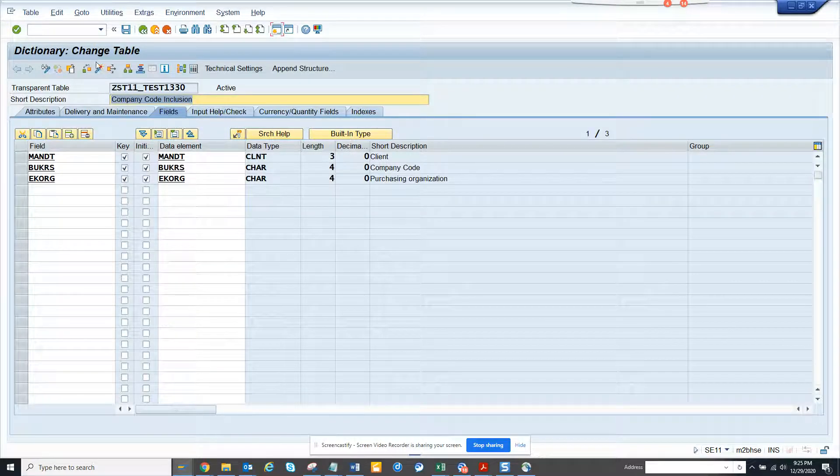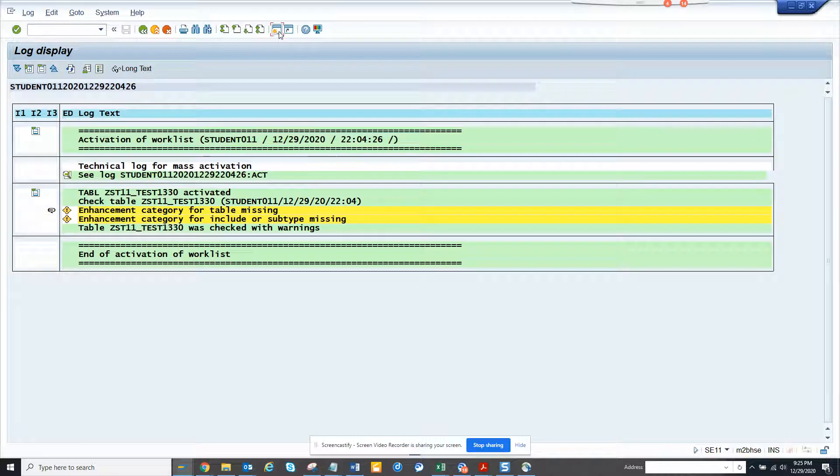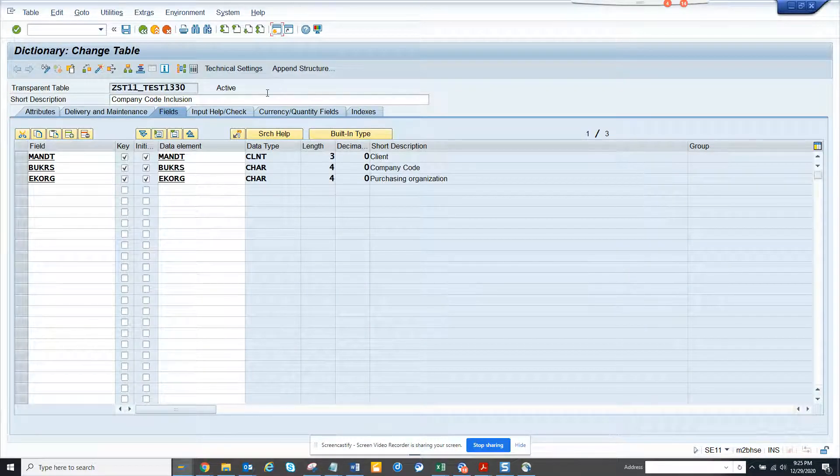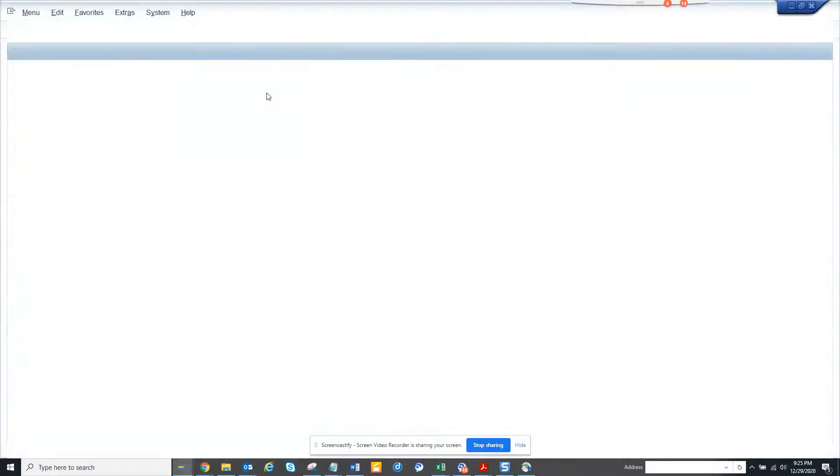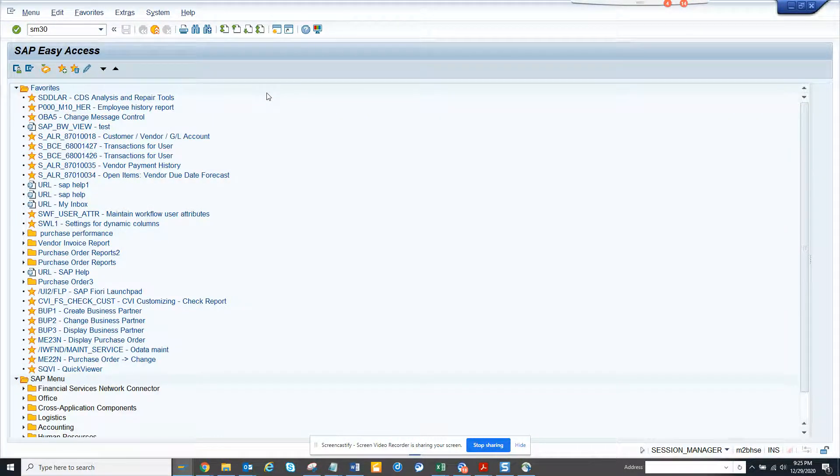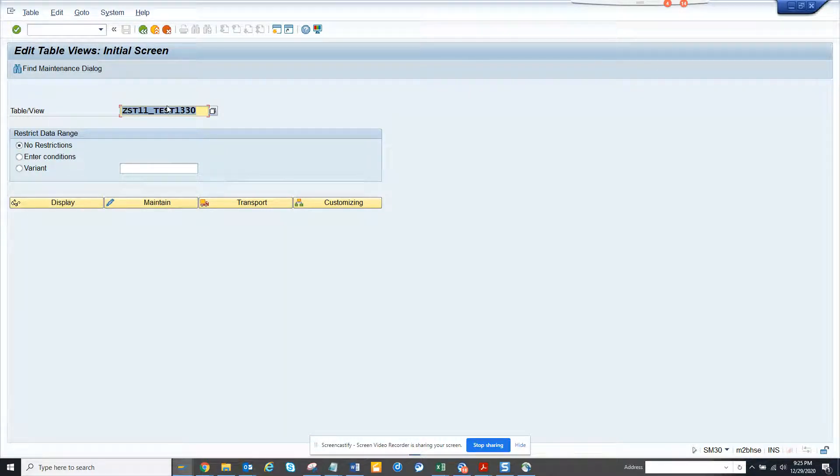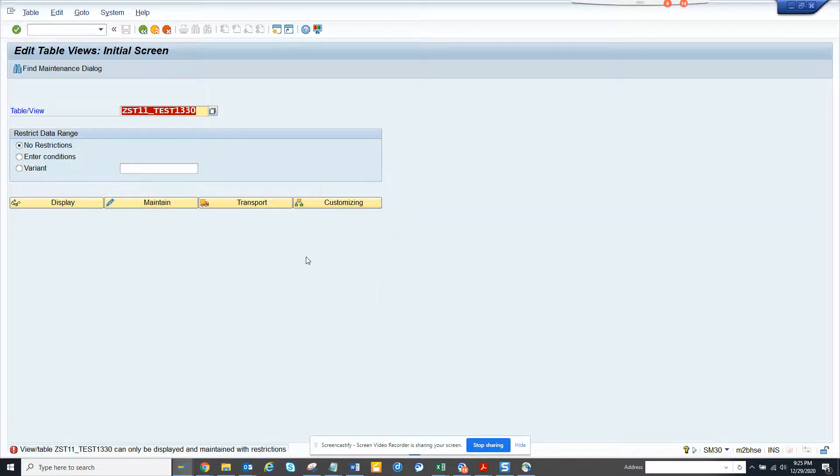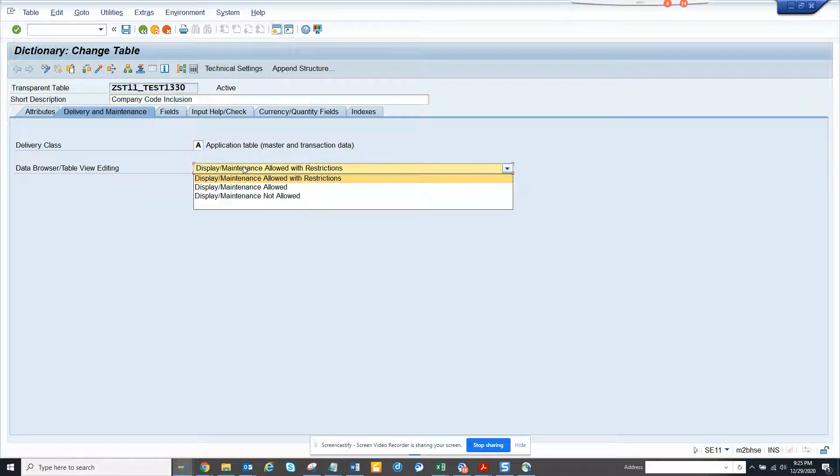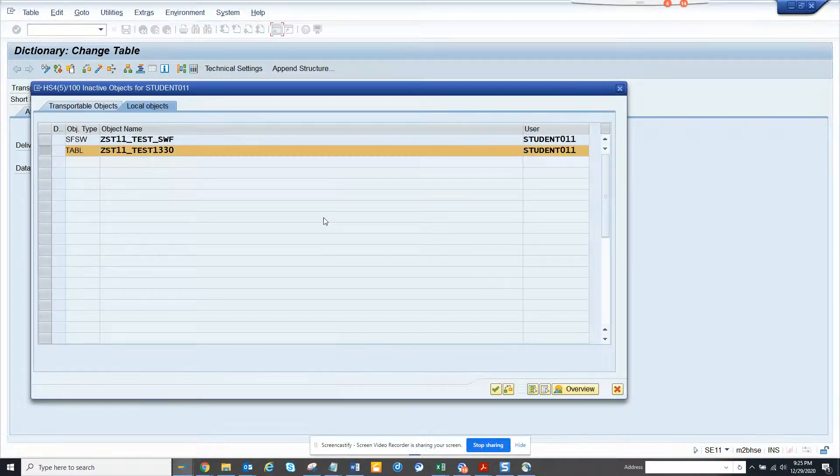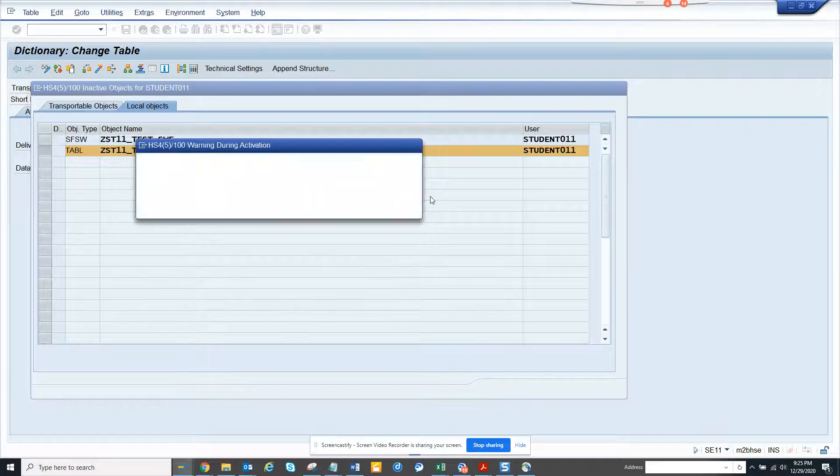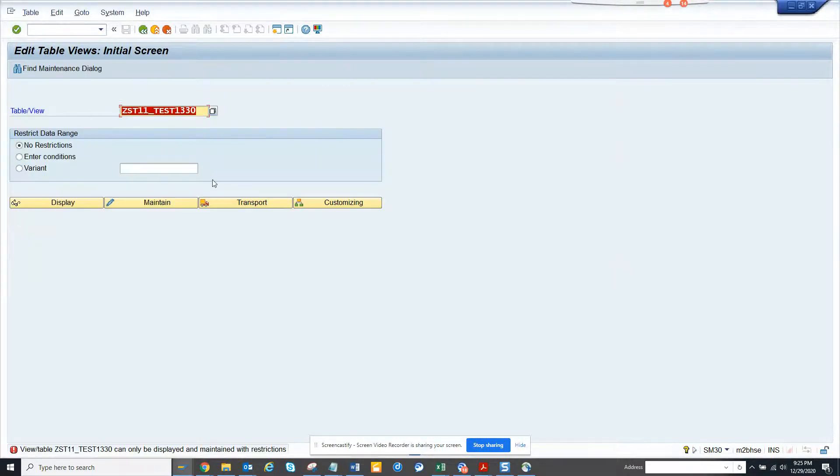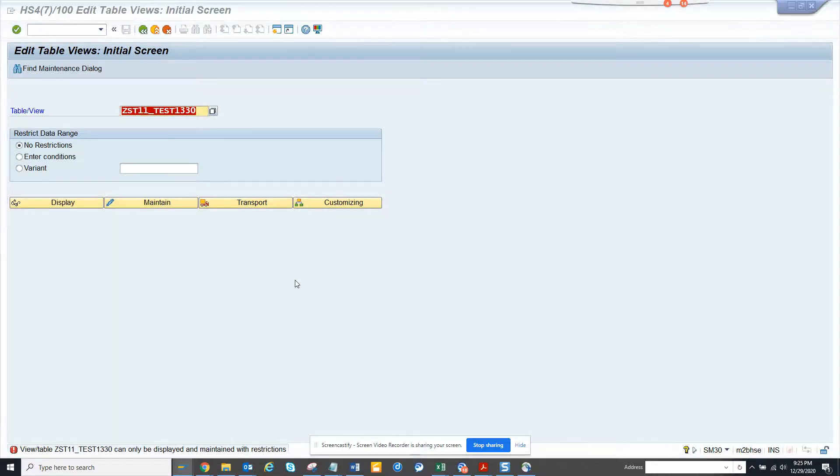Now we're going to activate this. Pretty easy. Now what we can do is we'll go to another transaction where we maintain the table. This is SM30. You can put any table here and you can maintain, provided you have a TMG already maintained. I made a mistake here, we have to select maintenance allowed.